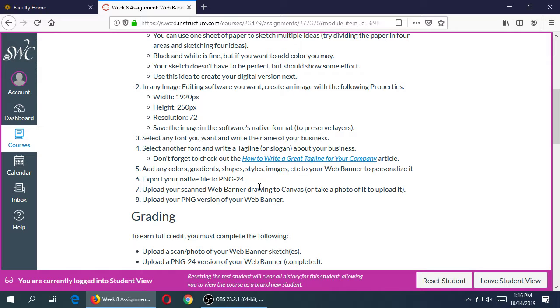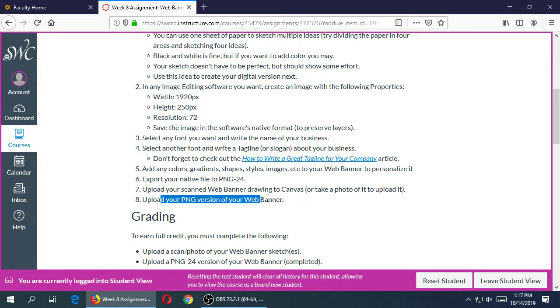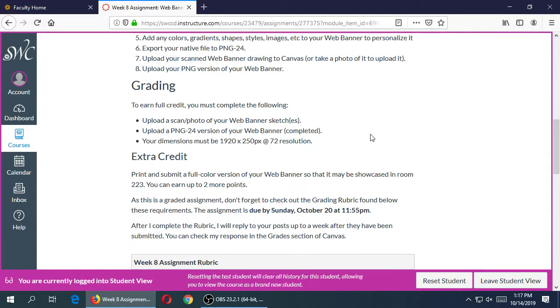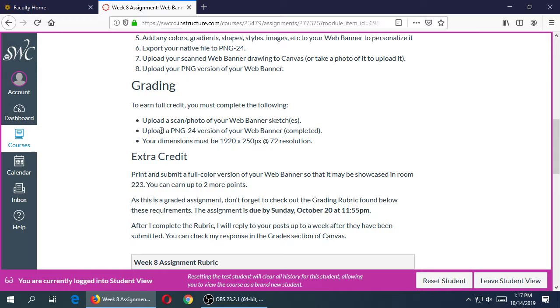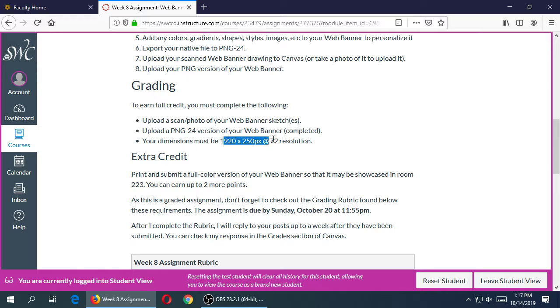We'll talk about exporting our image. You're going to upload the drawing and the PNG version to Canvas. To get full credit, I need to see the photo or the scan of your original drawing. You need to upload your banner in this format. If you upload it in a different format than I'm asking for, that's not full credit.